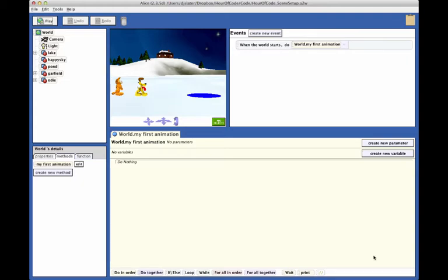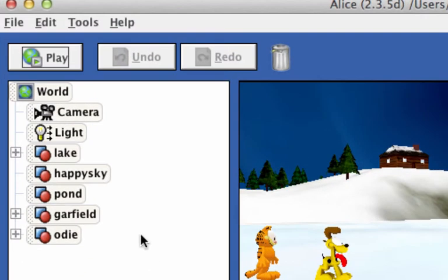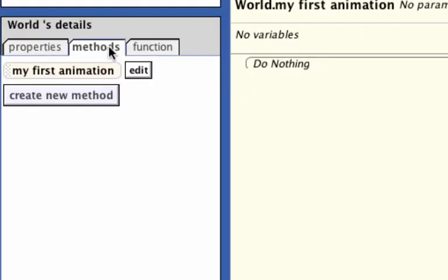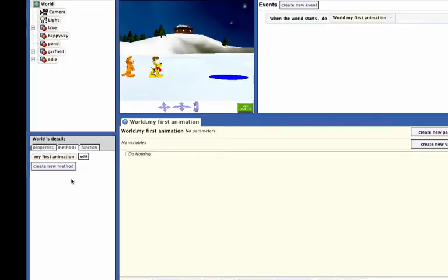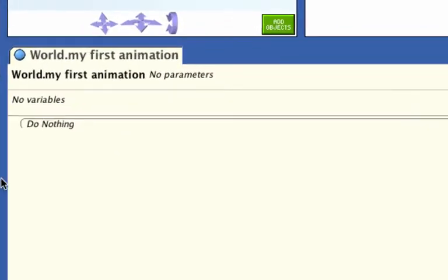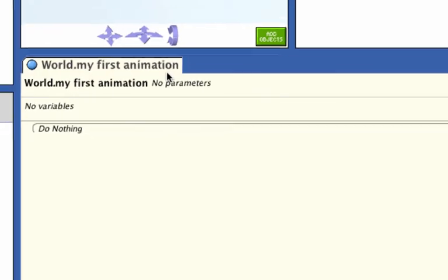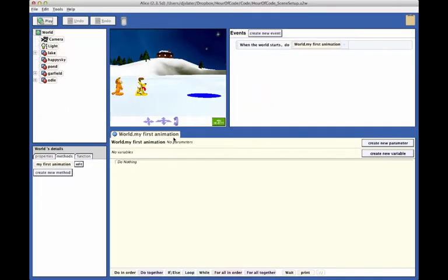On the left side of the window are two panels: the object tree at the top, and the details panel on the bottom. At the lower right is a yellow tabbed area labeled World, My First Animation. This yellow tab is where the code statements will be created.